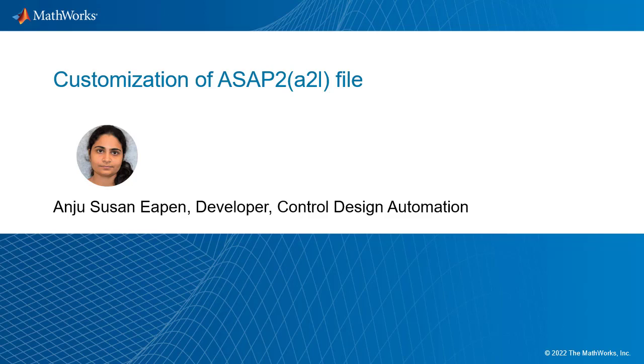Hello everyone. This video will walk you through how the A2L file can be customized. I'm Anju, a developer in Control Design Automation. So let's get started.